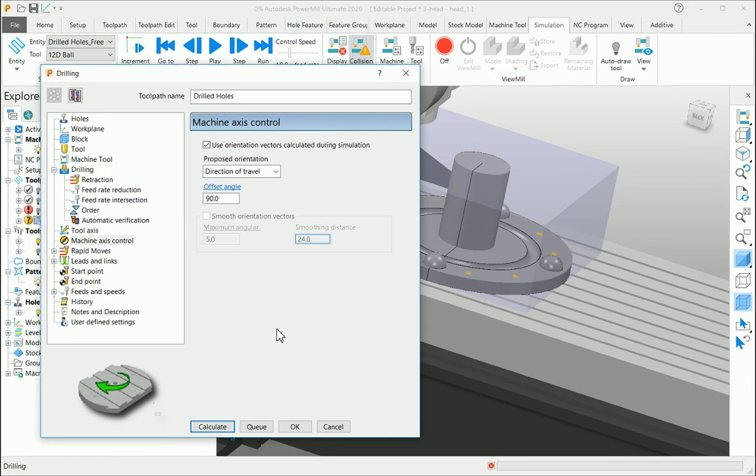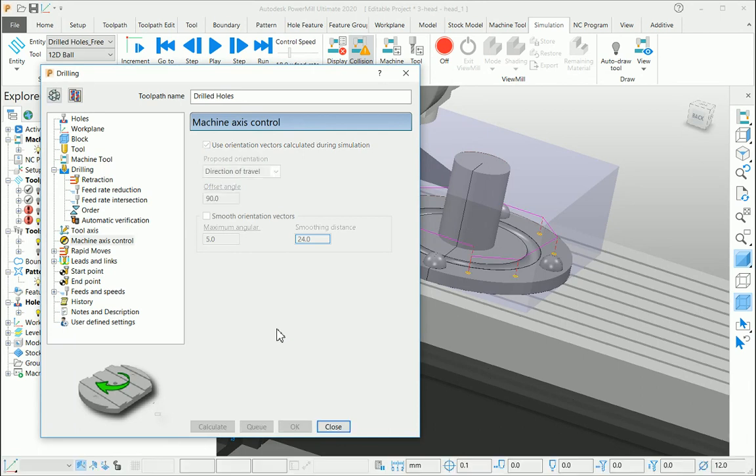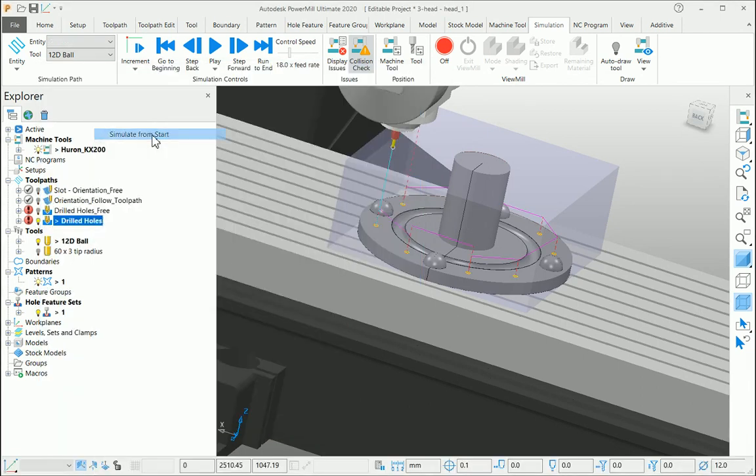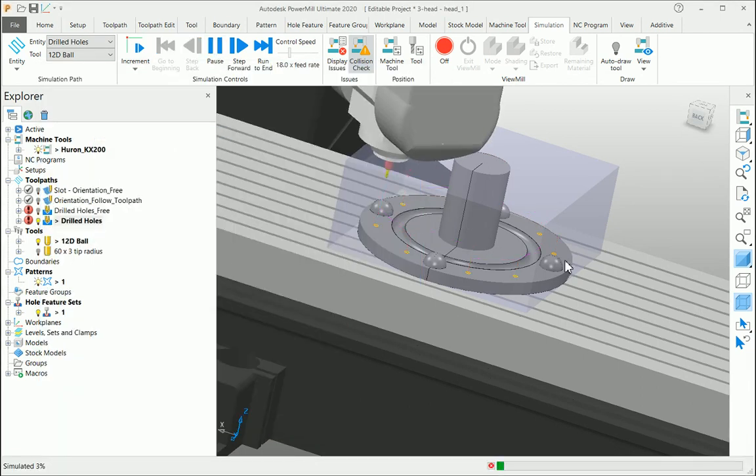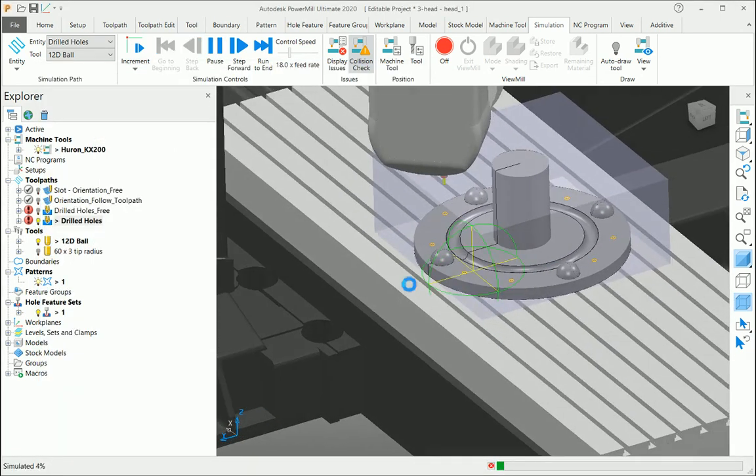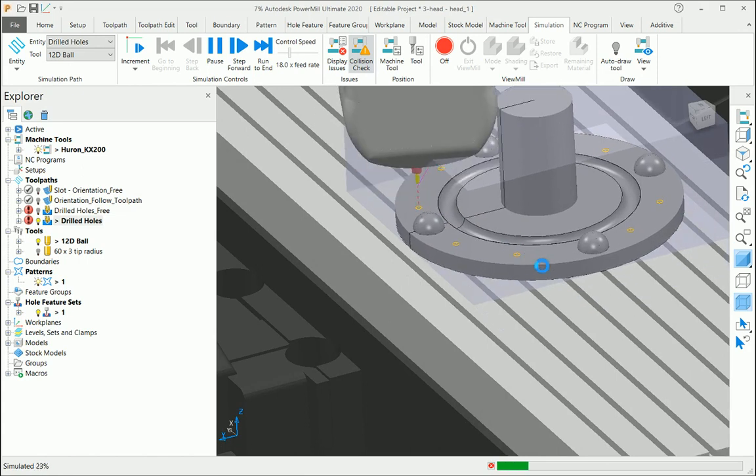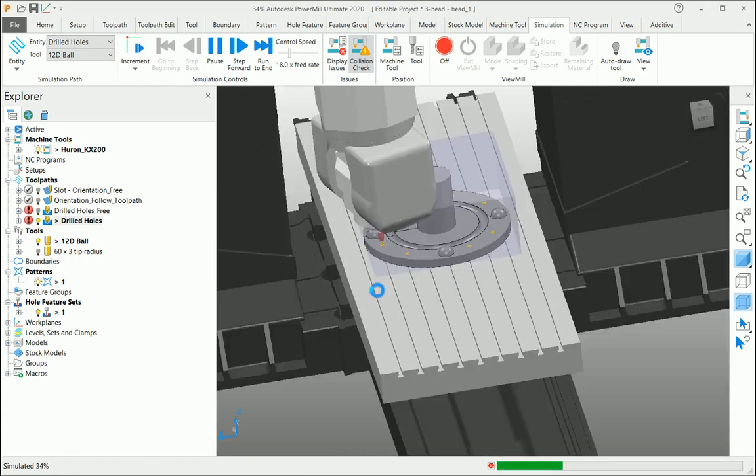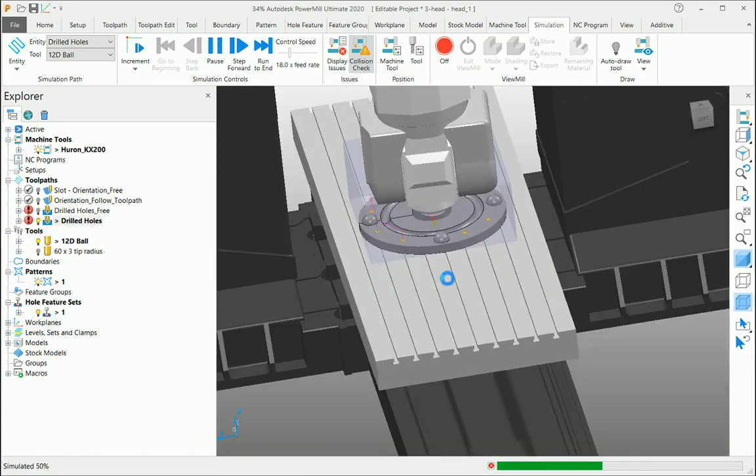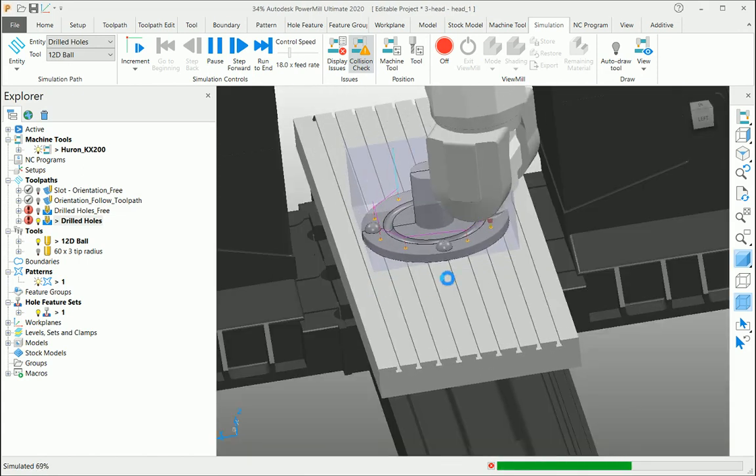Calculate the toolpath and you can see the simulation where this C-axis is rotating around the part and avoiding those collisions.